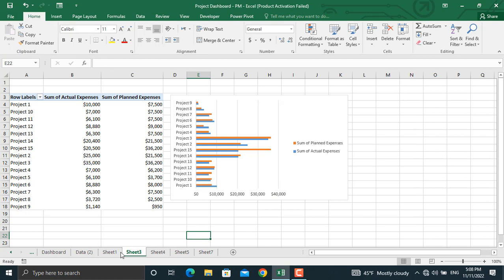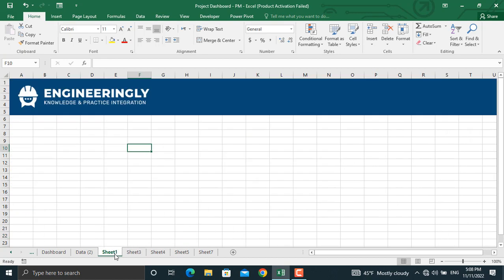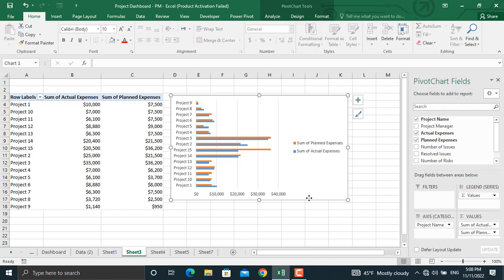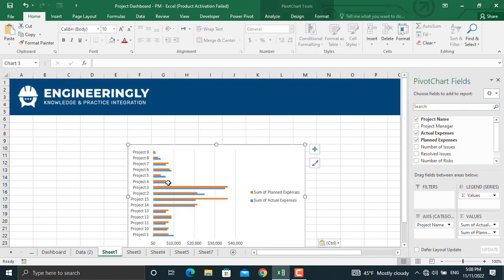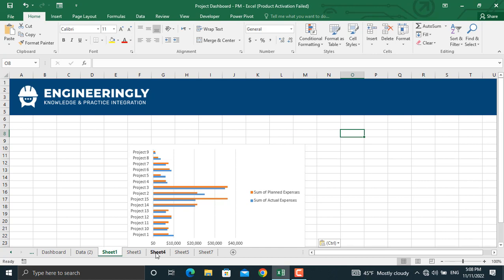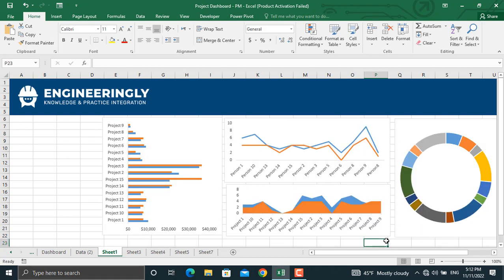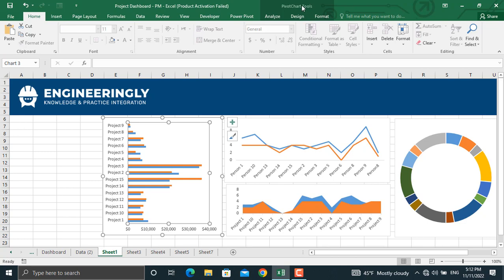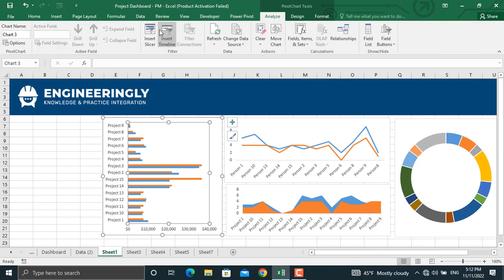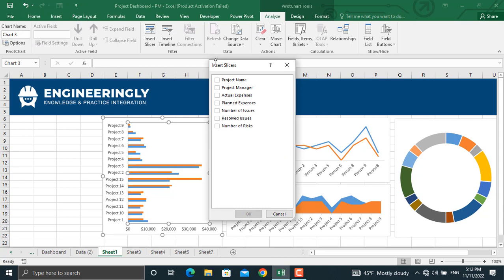Now I will copy all of the charts into our dashboard sheet. I'll go here, copy this chart, paste it into the dashboard sheet, and then copy the rest of the charts as well. At this stage we have all our charts, and the only thing remaining is to add the dynamics using slicers. I'll click any of the charts, go to Pivot Chart Tools, and click Insert Slicer. I will insert two slicers — one for the project name and another for the project manager name — and click OK.